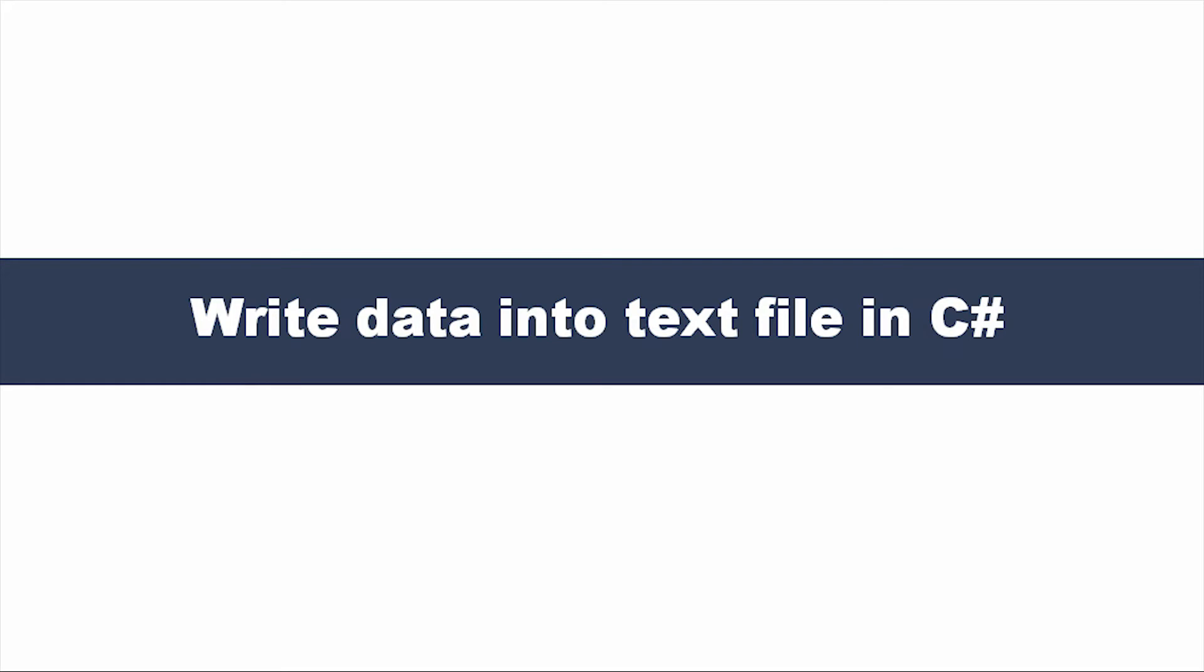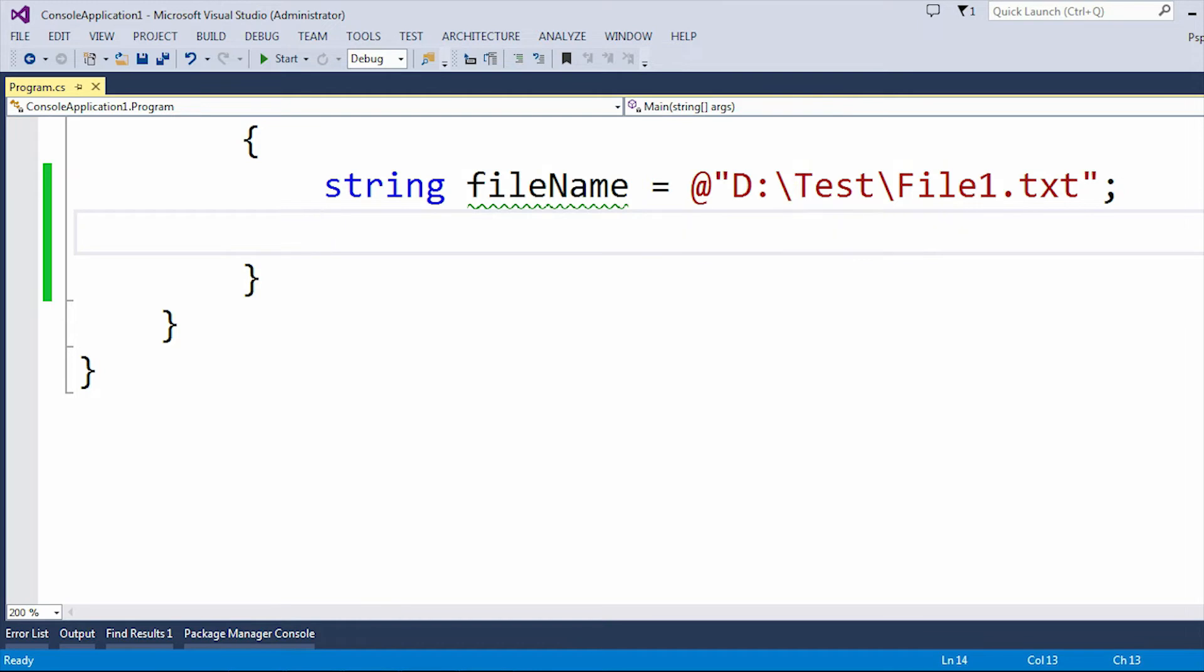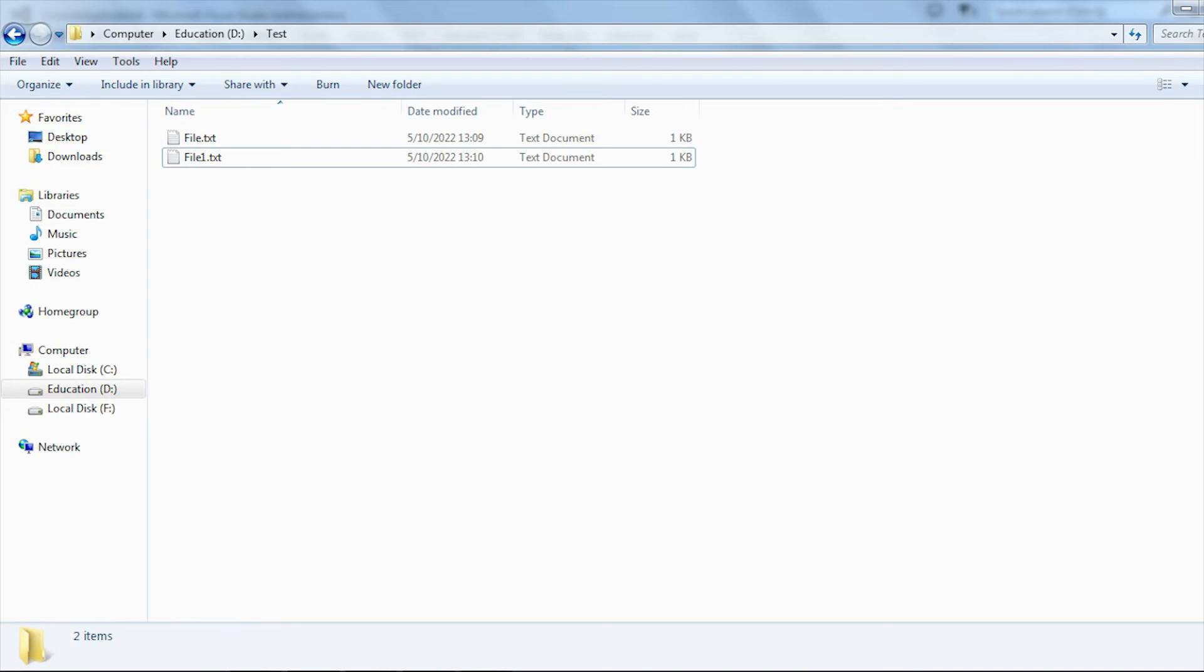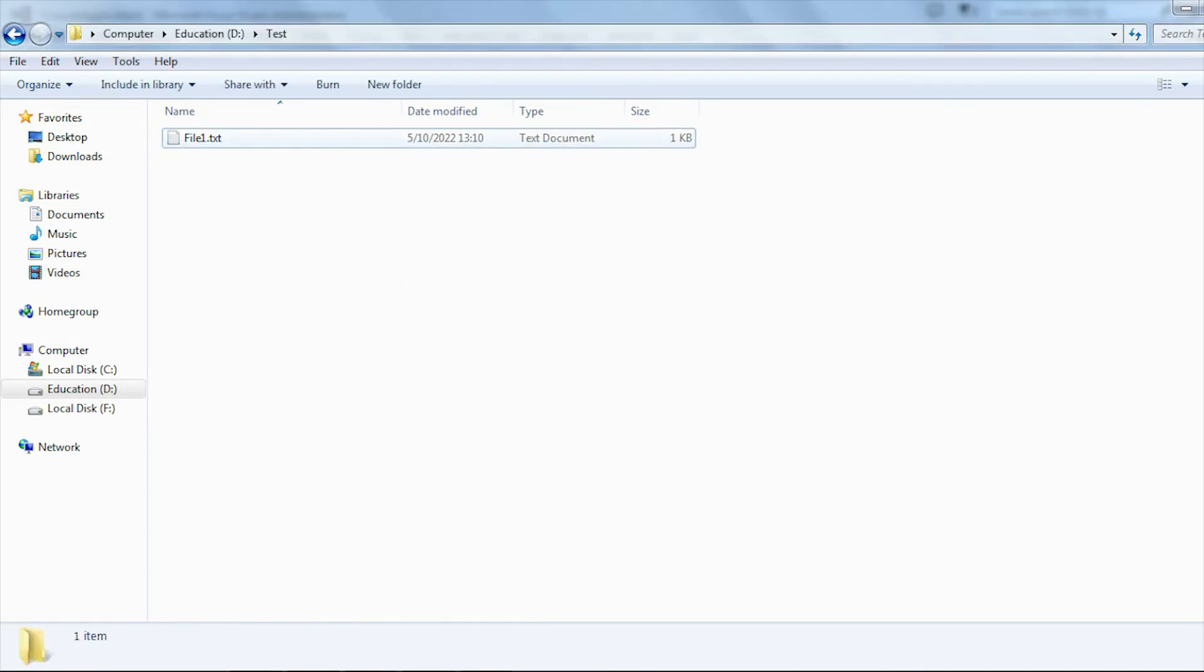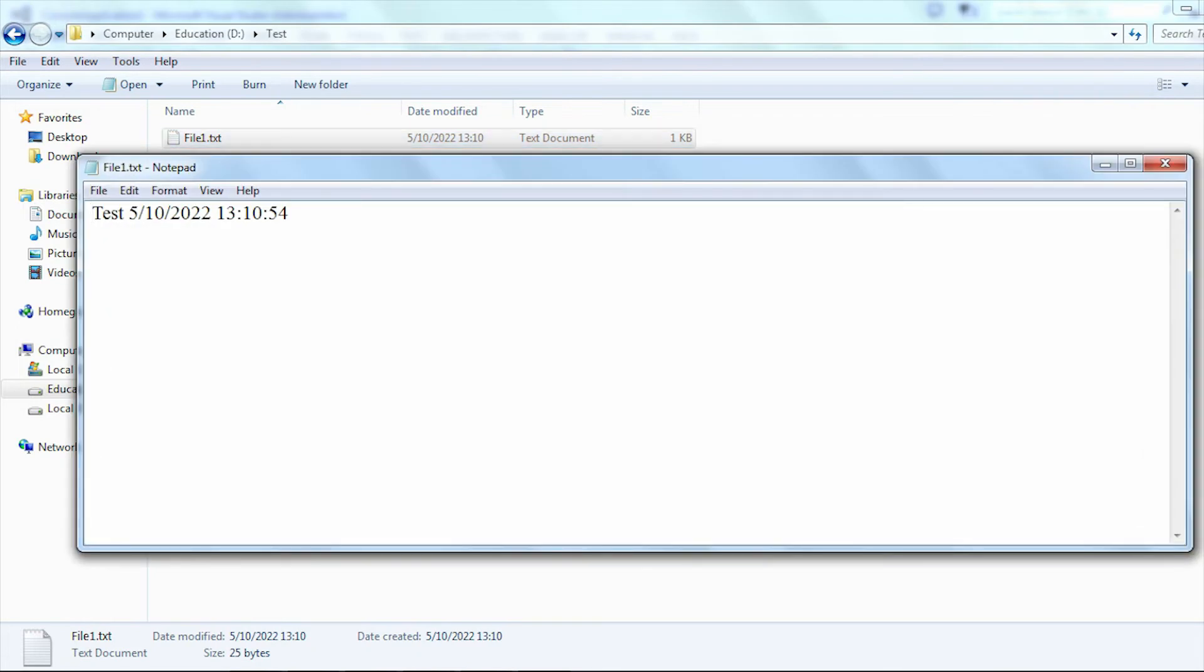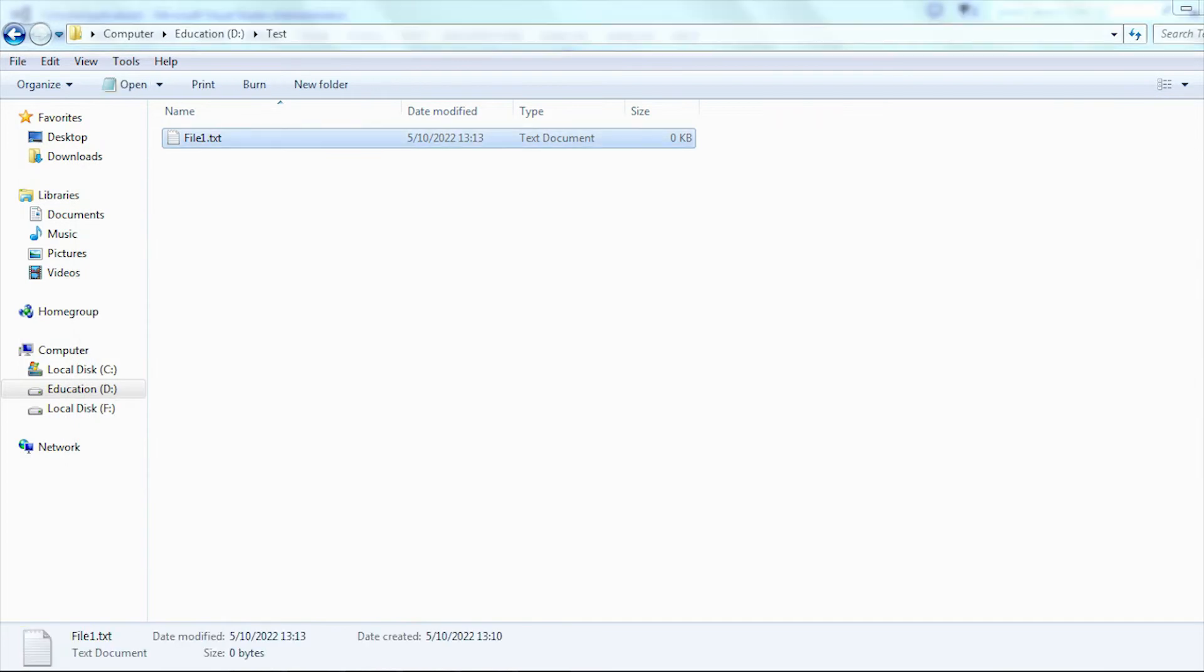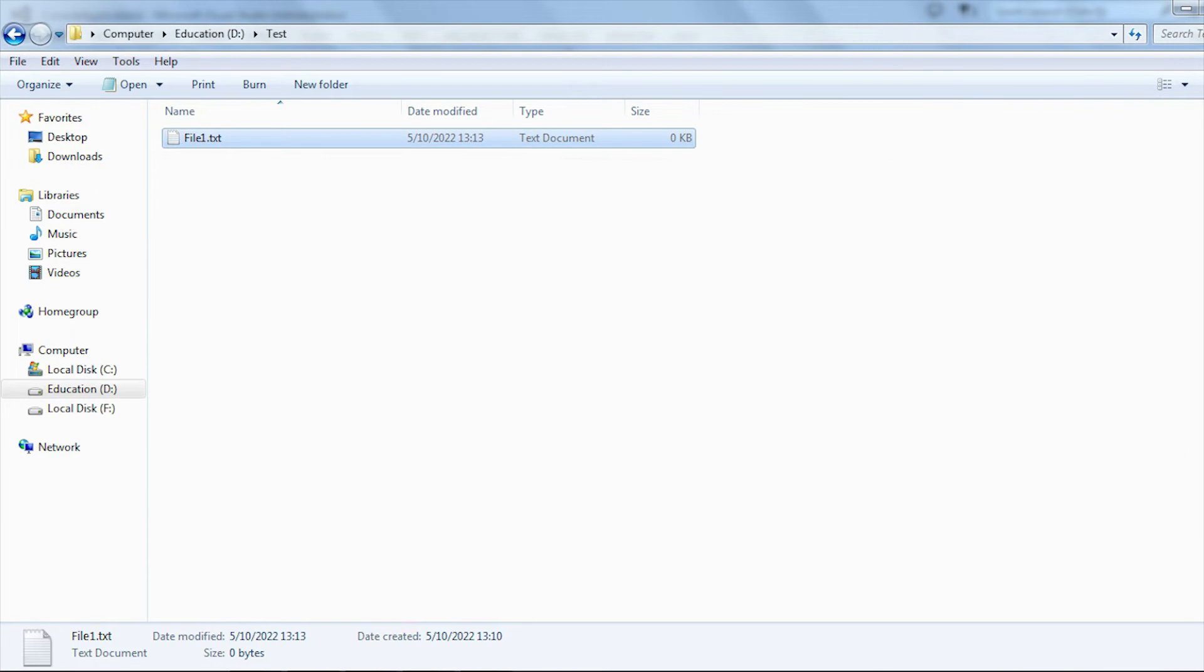Let me show you programmatically how we can write data into a text file. You can see I created a variable called fileName of type string. Here my file name is file1.txt and this is the location of the text file. Let me delete the content of file1.txt. So in file1.txt nothing is there, which means it is empty.